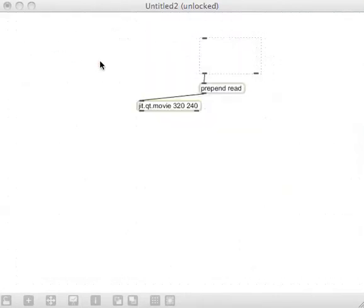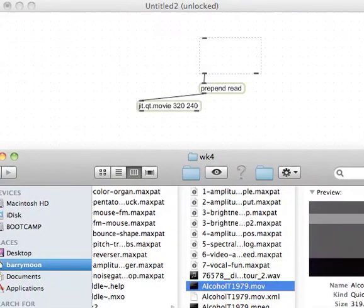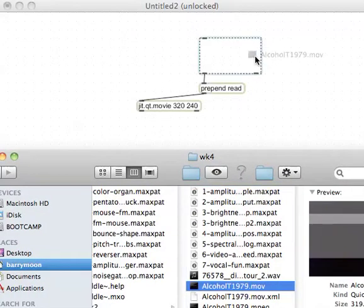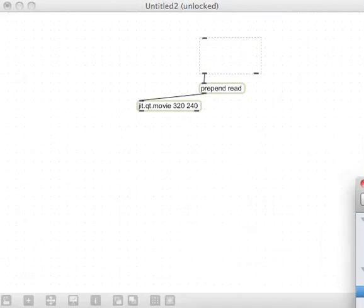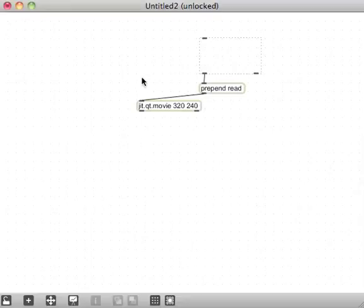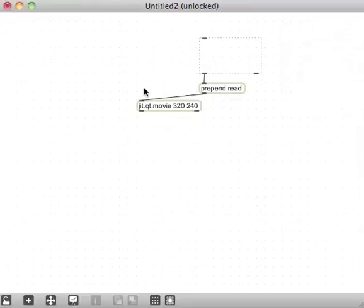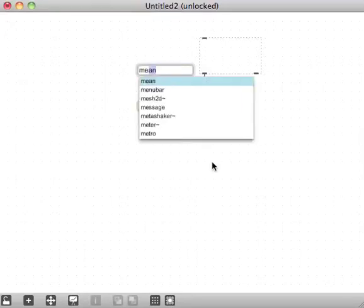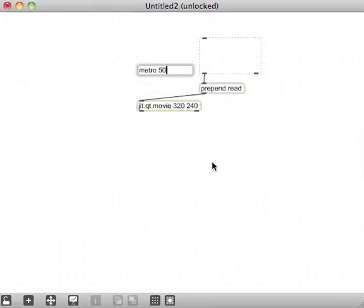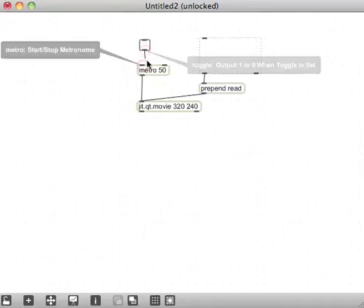All right. So there's my QT movie player and I'll drag my QT, I'll drag my movie over onto there. So it reads it into the QuickTime movie. I guess as with all of these, all of these do video playback things, we're going to need a metronome to read, to basically output the contents of the jit.qt.movie. So metronome running at 50 milliseconds. Don't know why I chose 50 milliseconds.